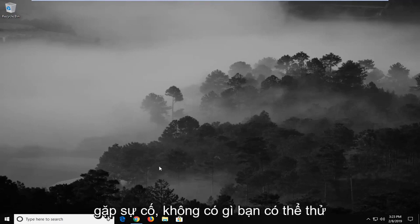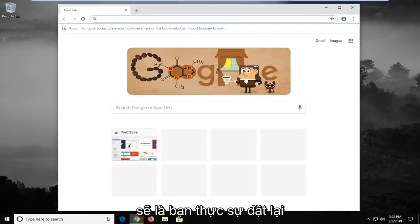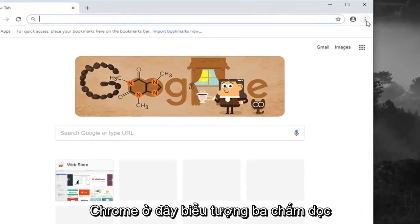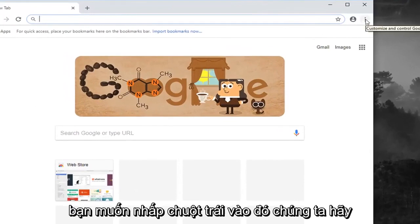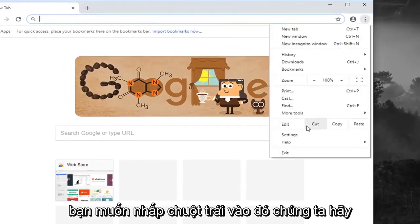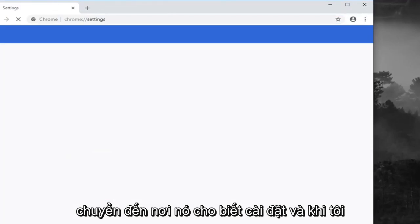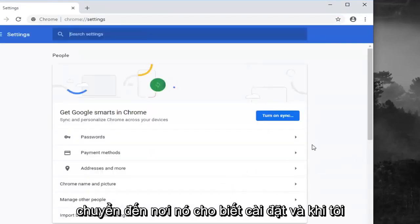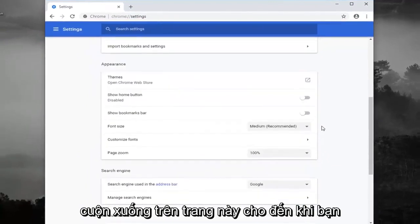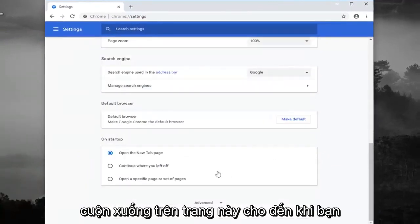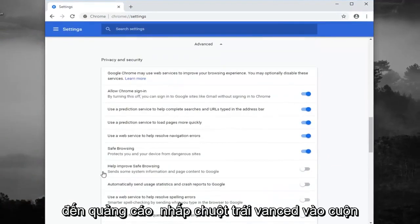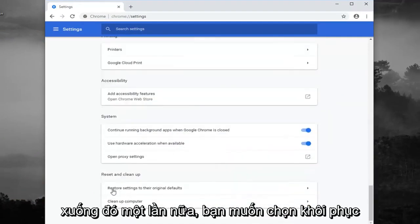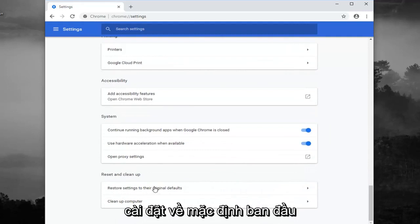If you're still having a problem, another thing you can try would be to actually reset your browser settings. If you head up to the top right corner of Google Chrome, there's a three vertical dot icon — left click on that, then left click on where it says 'Settings.' Scroll down on this page until you get to 'Advanced,' left click on that, scroll down again, and select 'Restore settings to their original defaults.'